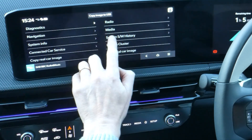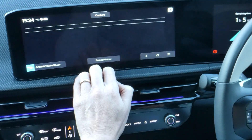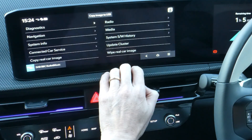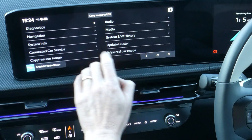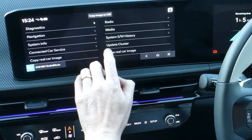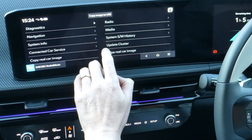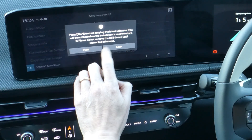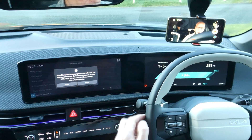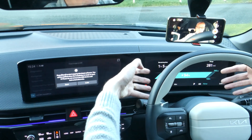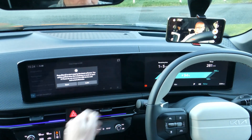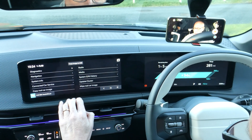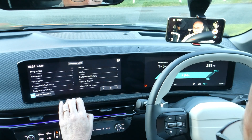And then system software history — there isn't any. It's on the same updated tab at the factory. And it seems you can do a software update for the cluster there — start copying latest software. So the cluster is this here, the driver's display. And white real car image — I don't know what that does.